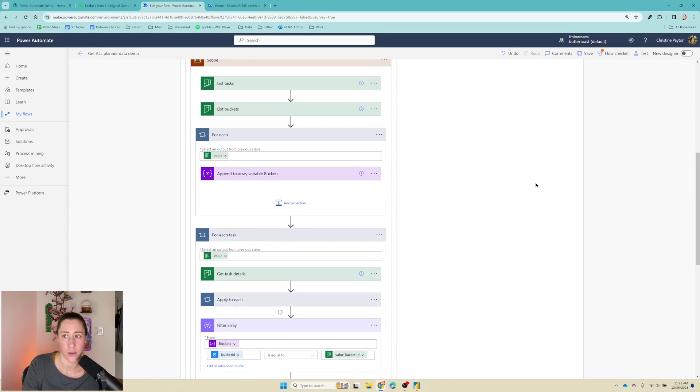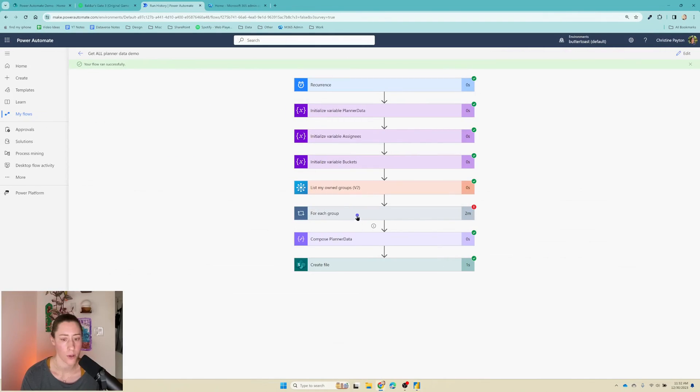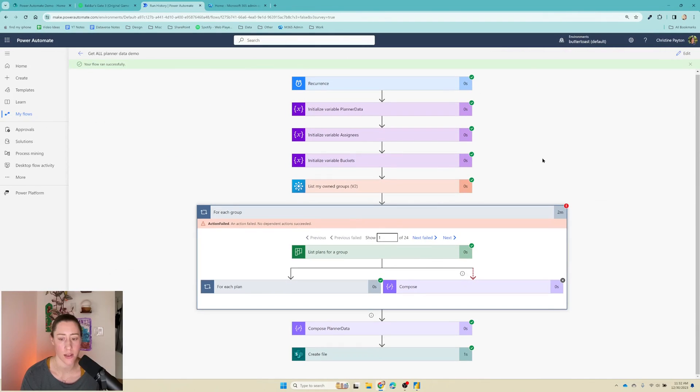All right, so we should have everything we need now. Let's test this. All right, so it has completed.